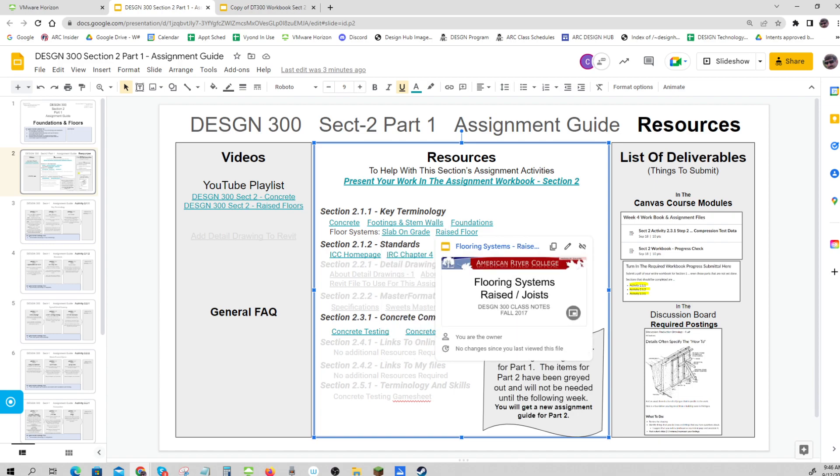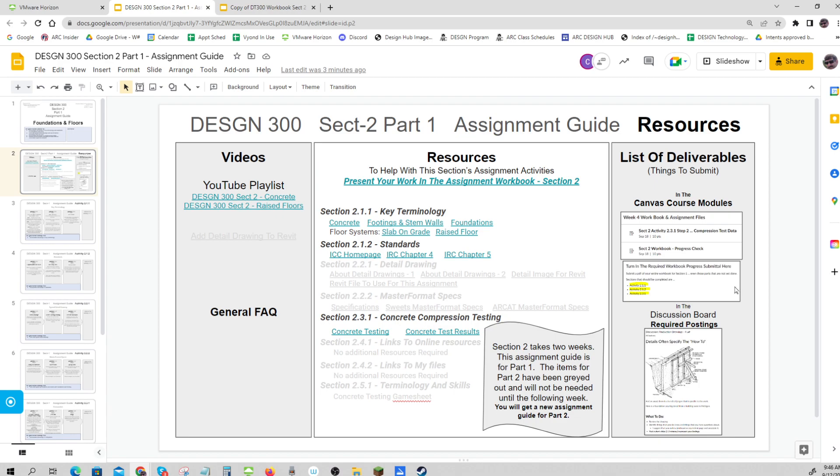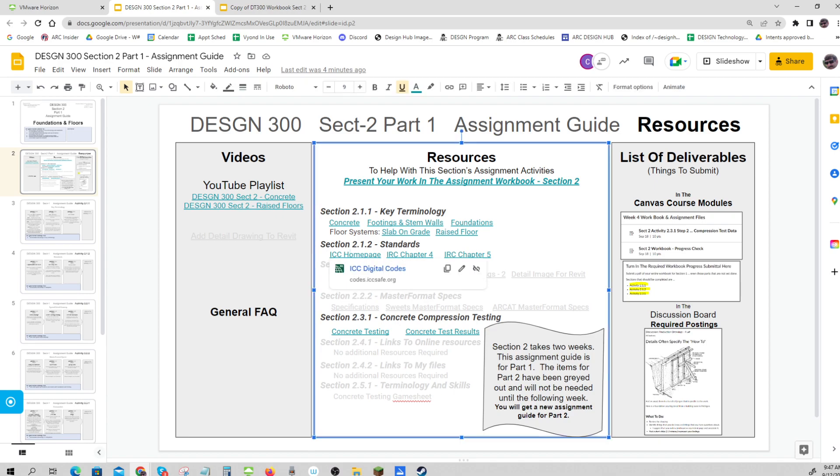For our standards, we're going to change from site work BMPs to International Residential Codes. California has its own set of codes - you have to know tons of different codes, and depending on who you work for, they will have a different set of codes for you. The ICC